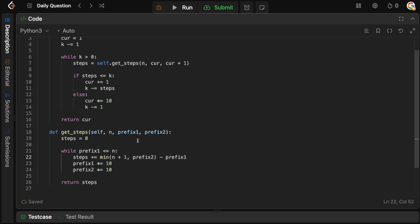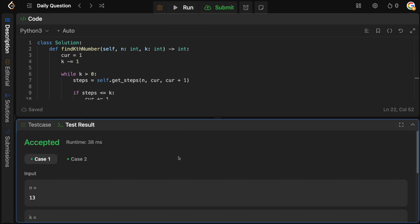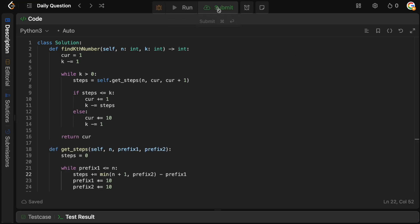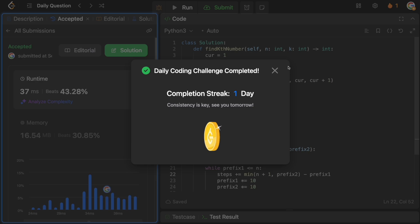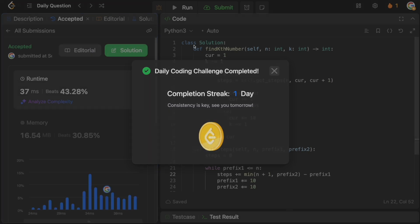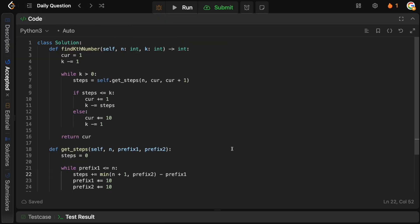That should be our complete code. Let's run it to make sure there are no bugs — it looks fine. And if we submit it — cool, we are accepted!